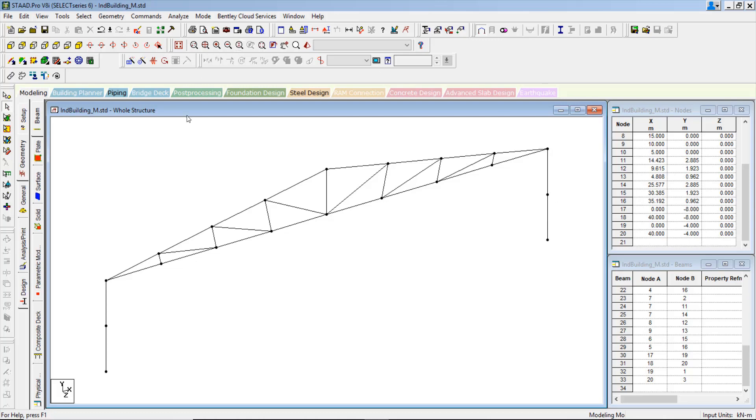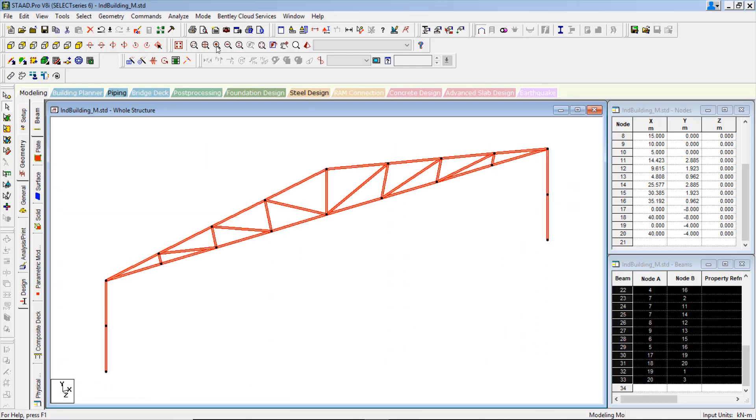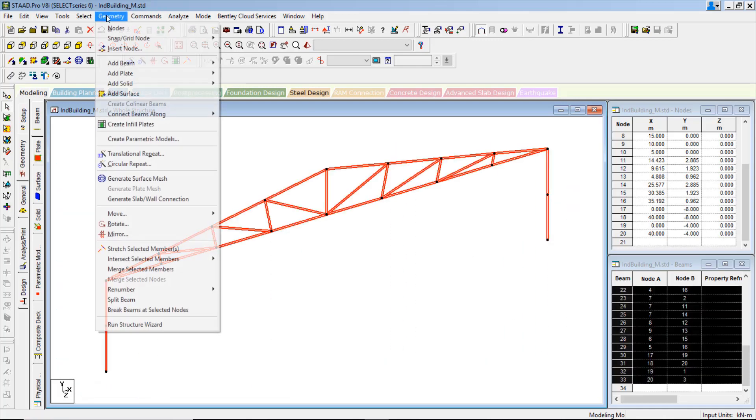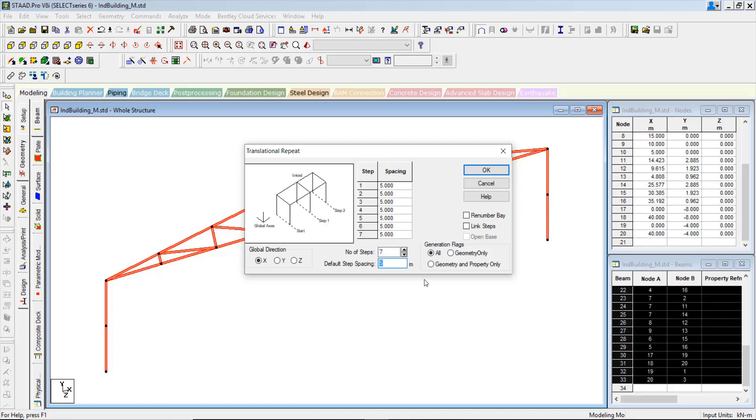For that, what we can do once we have generated this one: let us select the complete truss member. Go to the geometry, the translation repeat. We can make maybe depends upon the span of the industrial building. For example, say 25 meters or even more than that with 5 meter span.